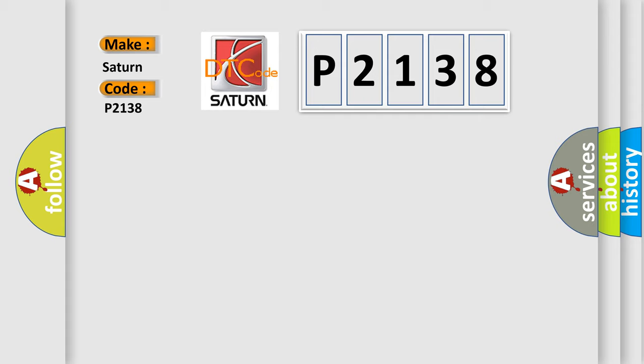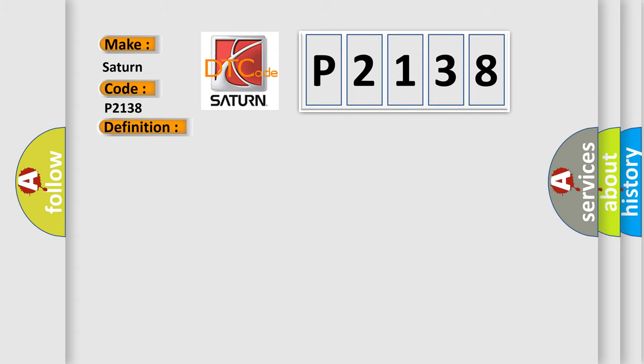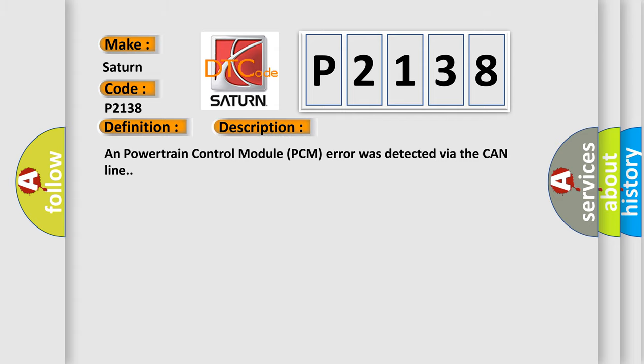The basic definition is Invalid data received from ECM or PCM. And now this is a short description of this DTC code: A powertrain control module PCM error was detected via the CAN line.